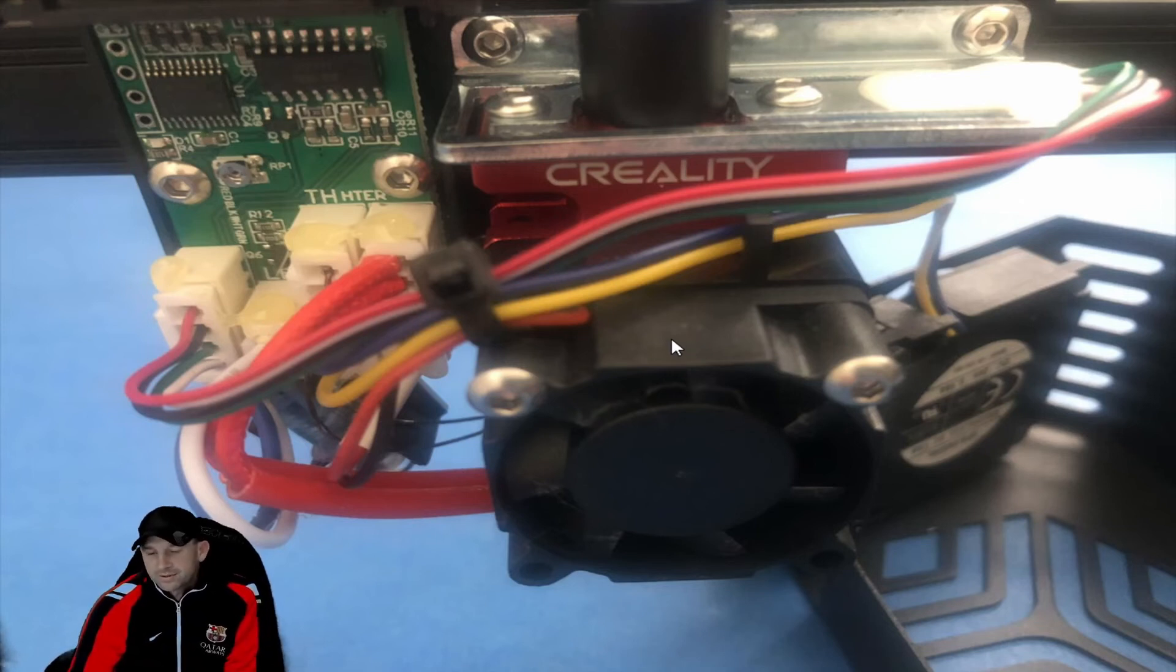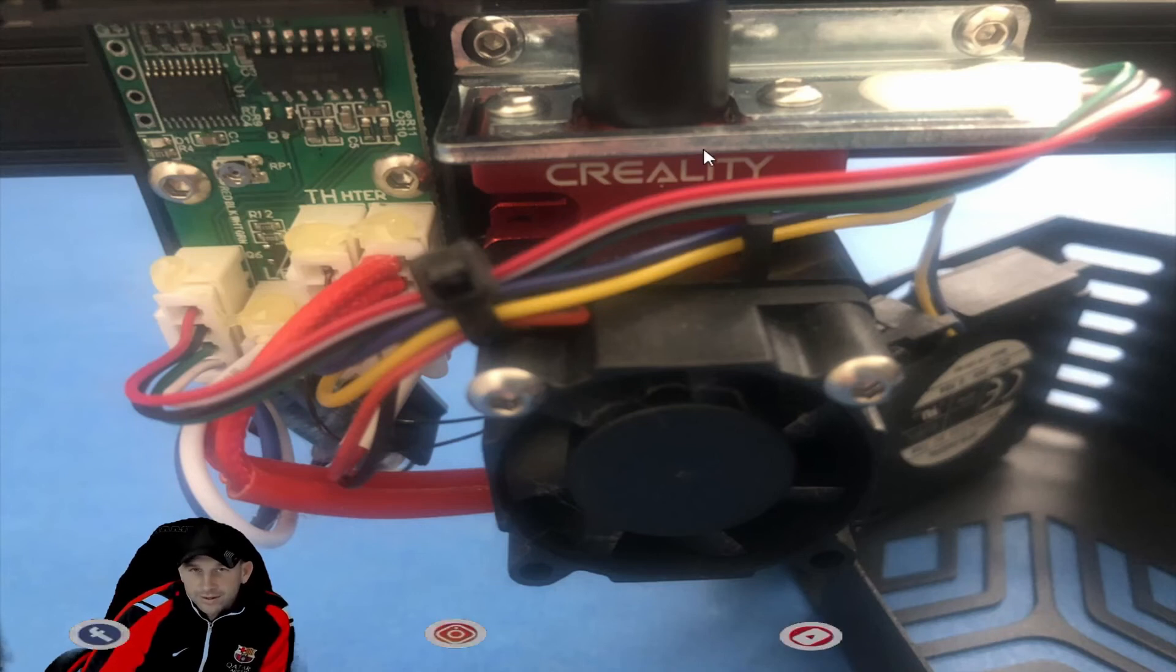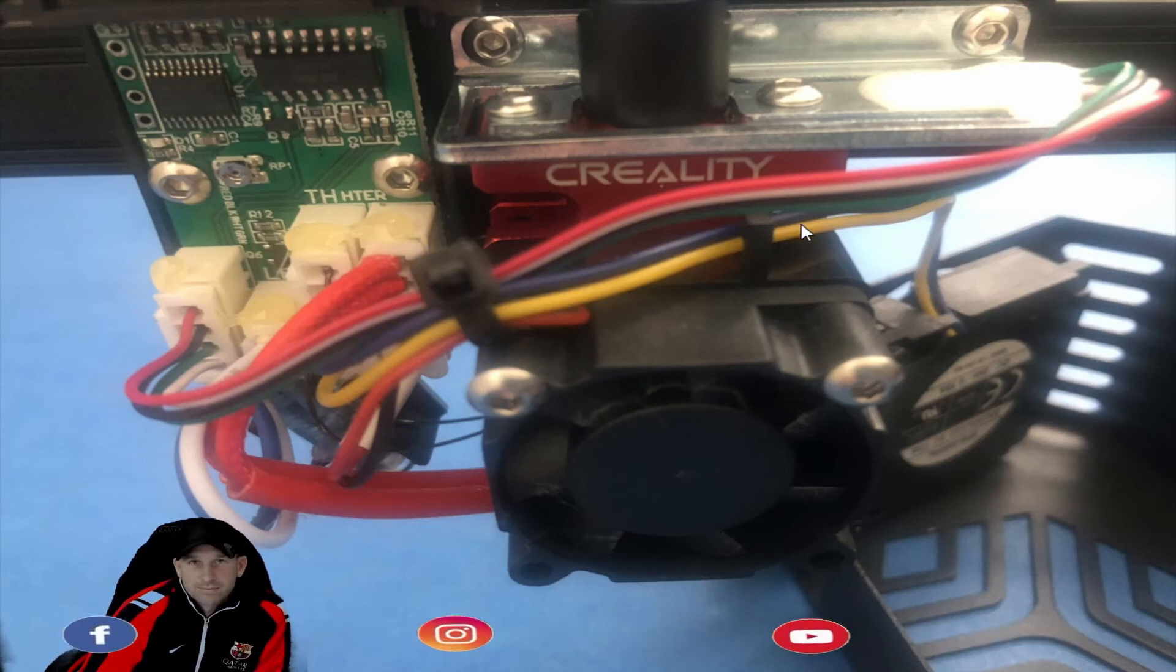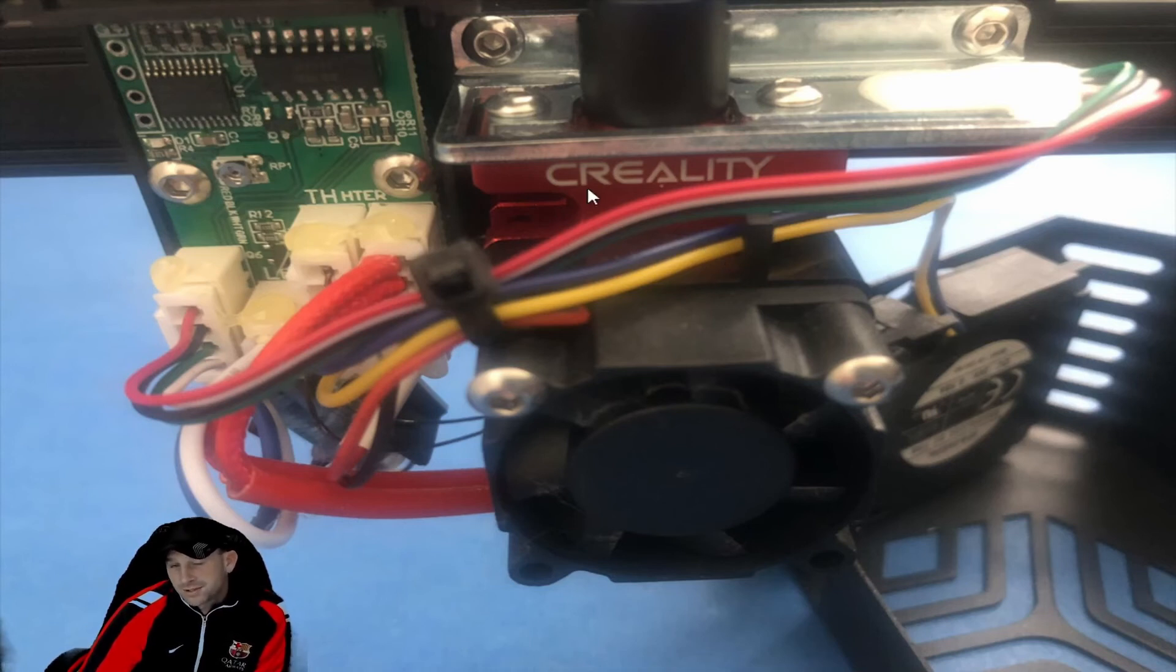And of course, a key tip: don't take these apart unless your printer is turned off and you have it unplugged and everything. Because even if it isn't unplugged, sometimes you can get a surge, you can have an issue.